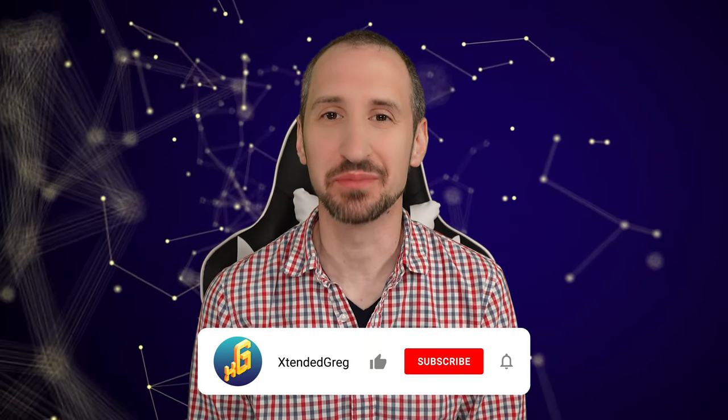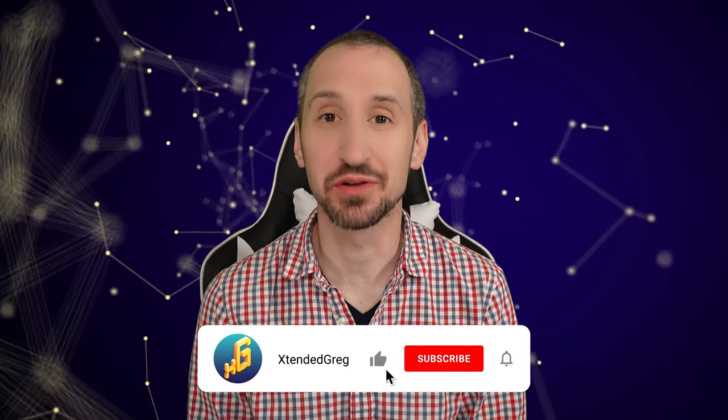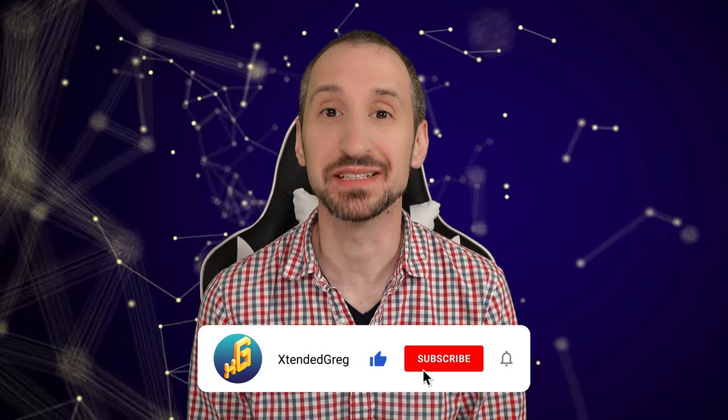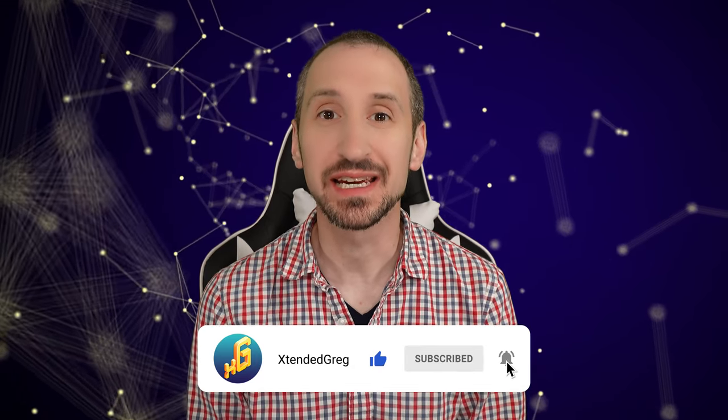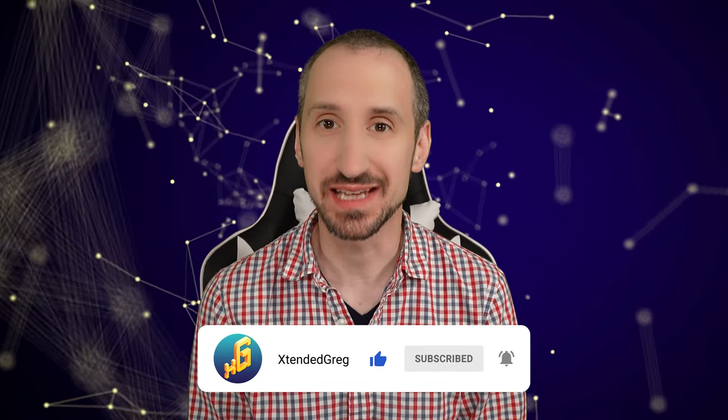Hello and welcome to the Extended Greg YouTube channel. I'm Greg and on today's show we're going to be building a temperature module. It's a soldering kit that we're going to assemble together. So stay tuned, we're about to get extended.